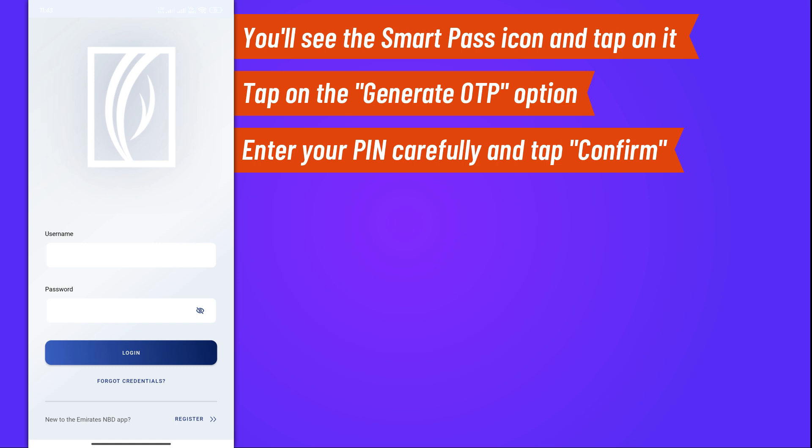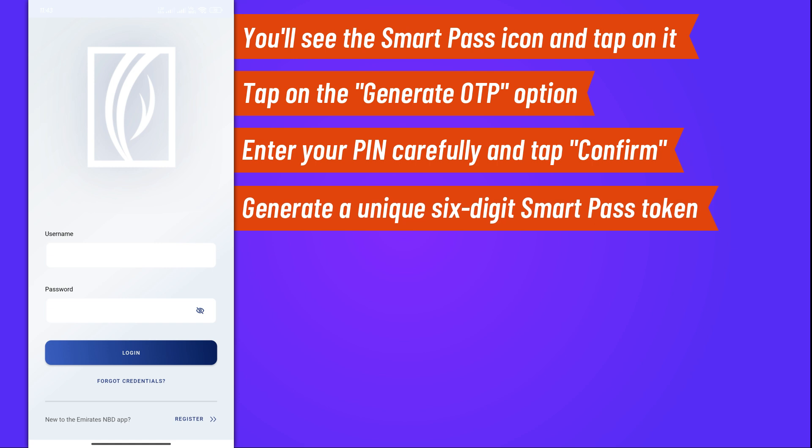Once you've entered the correct PIN, the app will generate a unique six-digit SmartPass token. This token is valid for a limited time, so make sure to use it promptly.